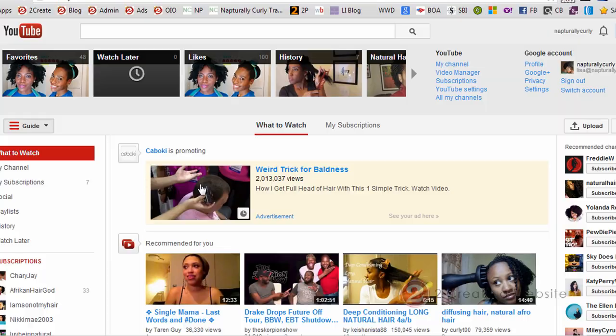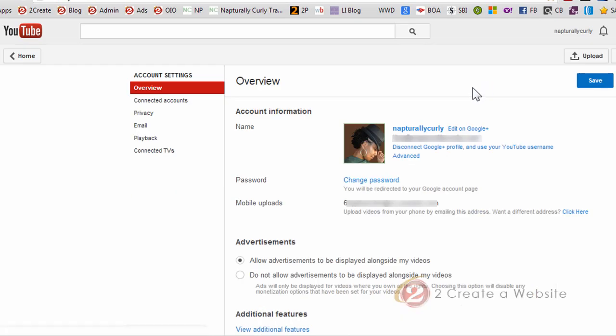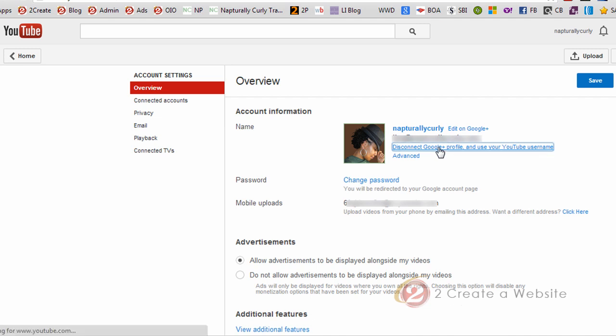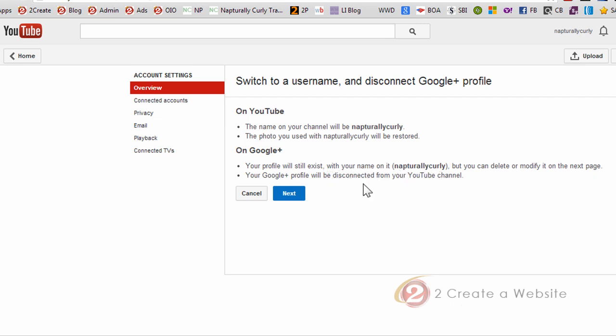But the problem is right now my YouTube channel is not associated with this page. It's associated with the account that I created called Naturally Curly. Well, I want to take that YouTube channel and disassociate it from my account and attach it to this page. So what you're going to do is you're going to come over here to YouTube settings and you want to disconnect your Google Plus profile and your YouTube username. Now don't worry, it's not going to delete your videos. You're just going to disassociate this account with your channel because you want your channel to be associated with your page.